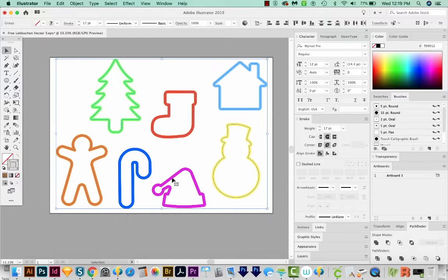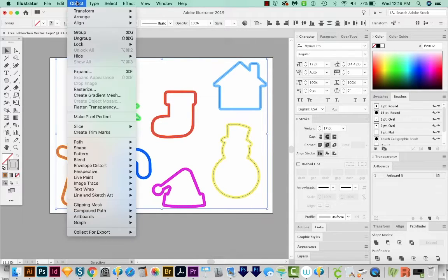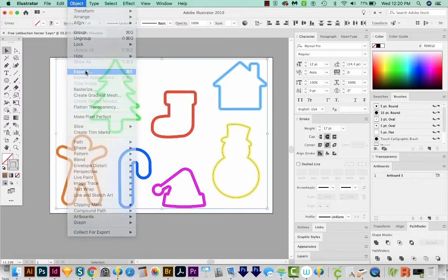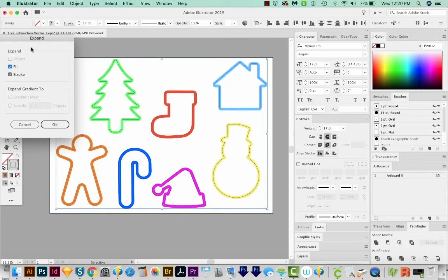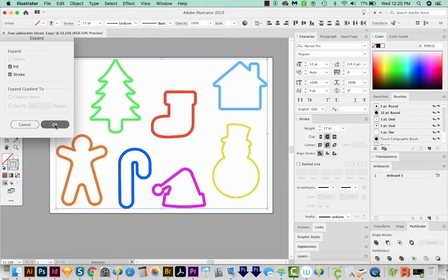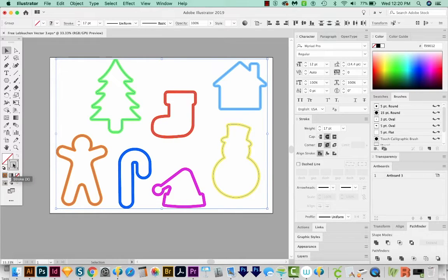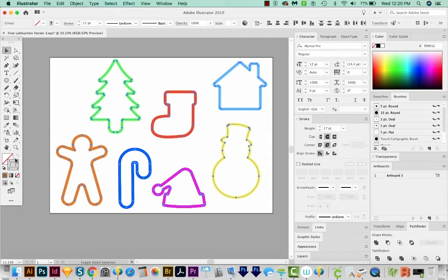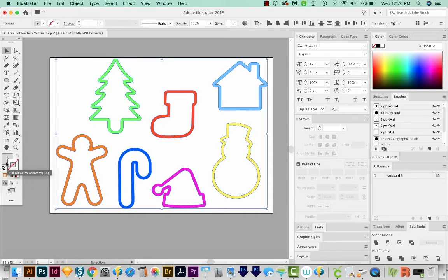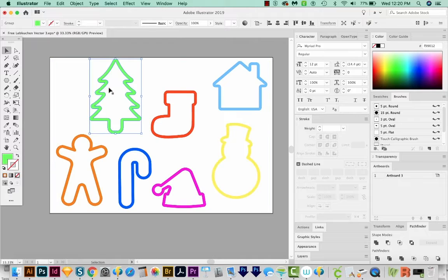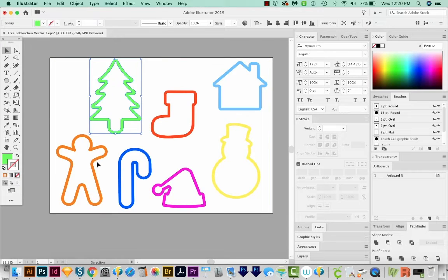All right, so let's expand our strokes. We'll come up here to Object Expand. And we're going to expand both the fill and the stroke and say OK. Now before doing this, you'll see that you have a stroke, and it has question marks because it's got many different colors of strokes. And after doing it, everything has changed to a fill. So these are filled shapes now instead of outlines.